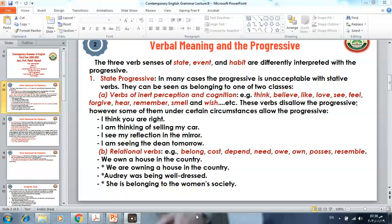The verb 'see,' when it refers to the sense of seeing, cannot be used in the progressive. You say 'I see my reflection in the mirror.' But if 'see' is used with a different meaning — to mean meeting — you can use it in the progressive. For example, 'I am seeing the dean tomorrow' means 'I am meeting the dean tomorrow.'